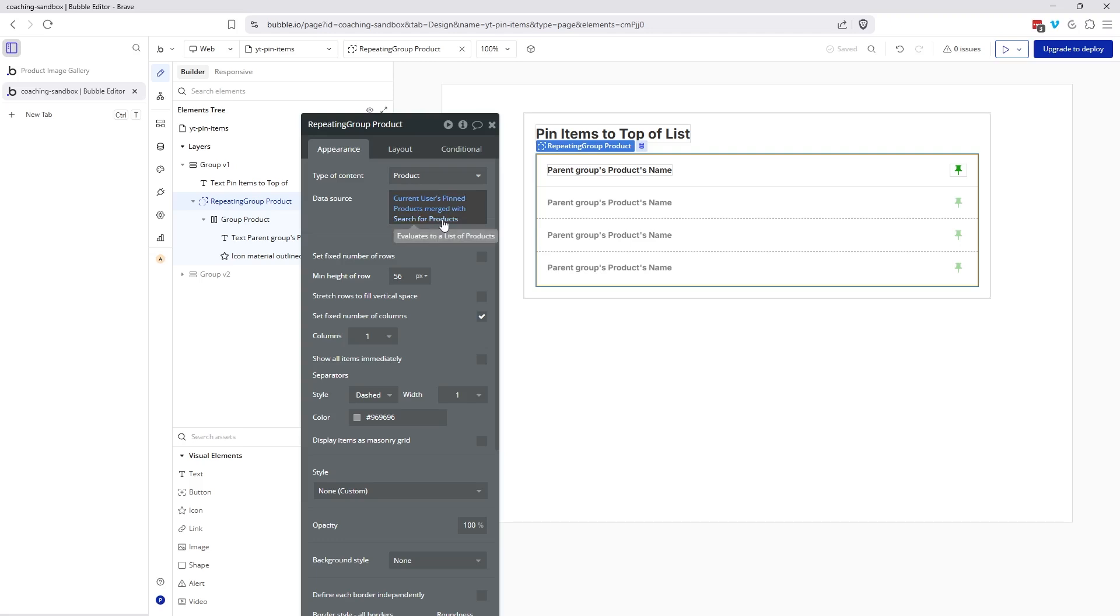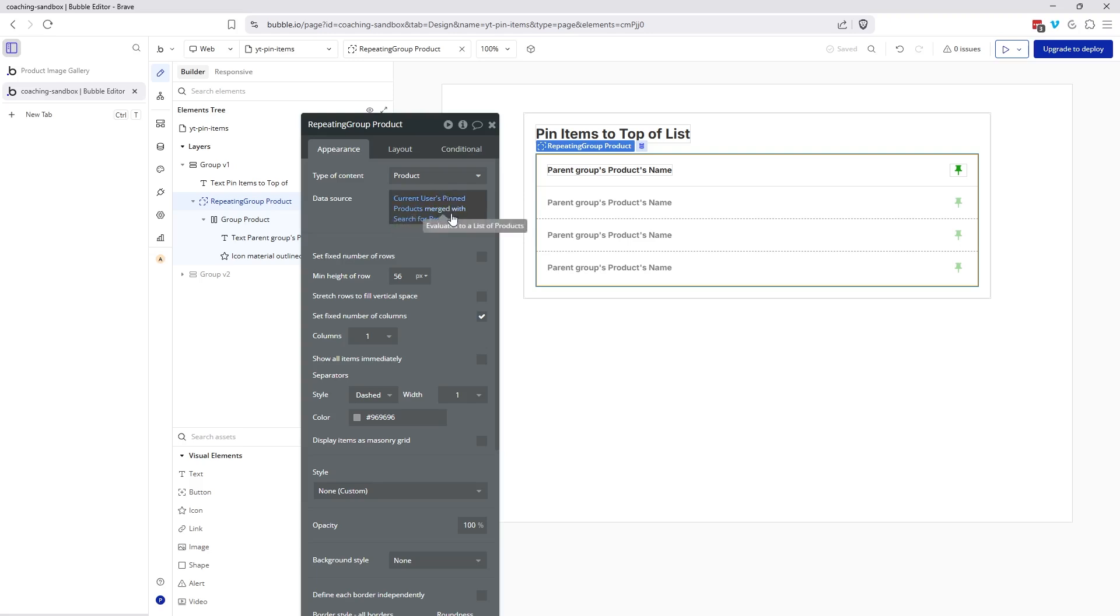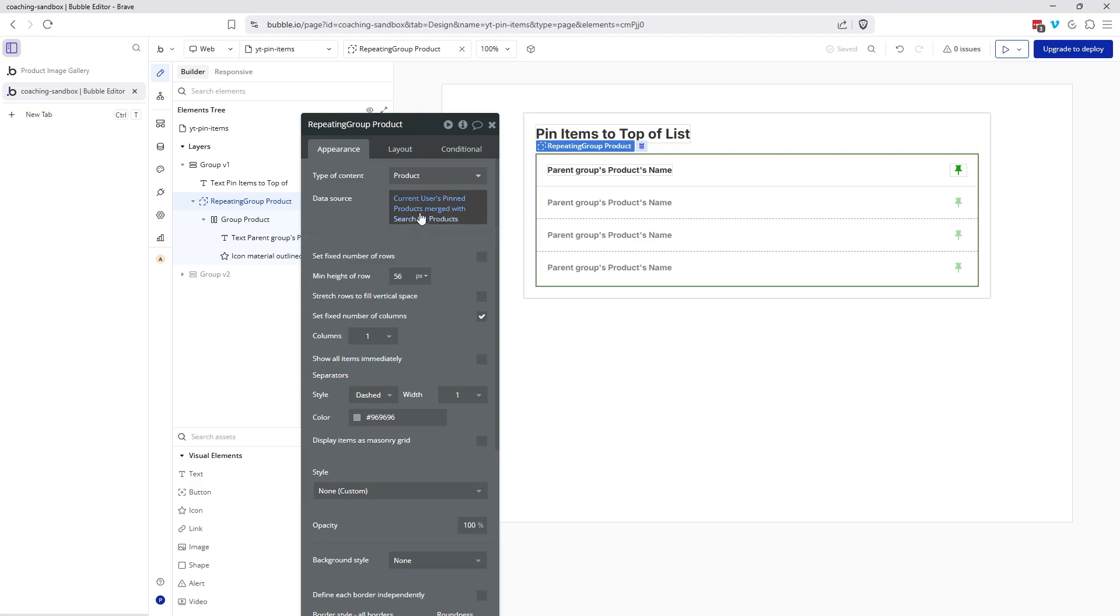However, if I do have something pinned, then Bubble is going to display those first because that's how it's written here in this expression. Bubble is going to display it in order that you've created the merging. The pinned products first, then any other remaining products that are a result of this search here. You won't end up with any duplicates from these two because Bubble will strip out any duplicates after it creates this final list here. It's combining pinned products with the result of the search.